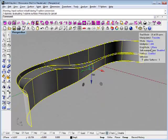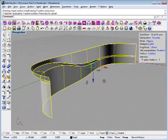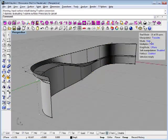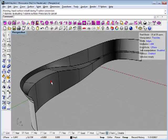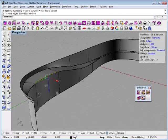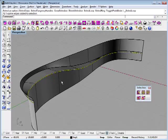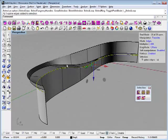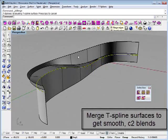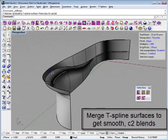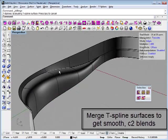Now I'm going to turn on the T-splines edge mode, marquee select this edge and then select the whole edge ring. So now I've selected the edges on both of these surfaces. I'm going to merge them together using the T-splines merge edges command.